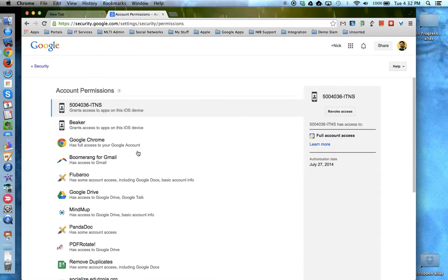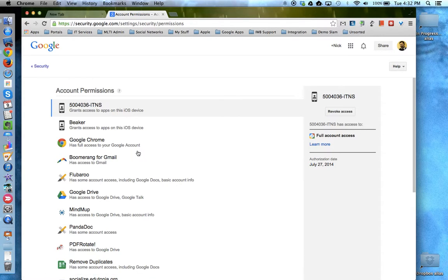You are now viewing all of the apps and devices and services that have permission to some or all of your Google Apps account.